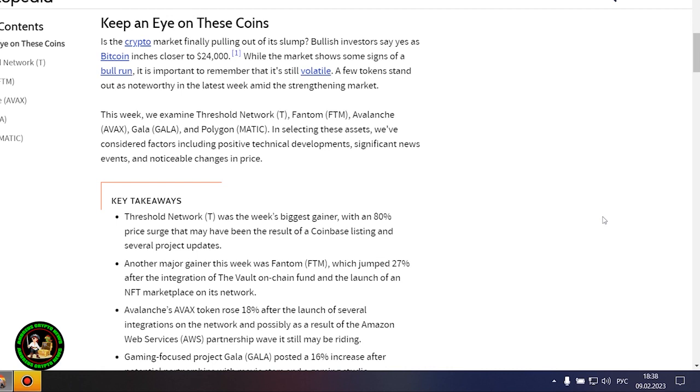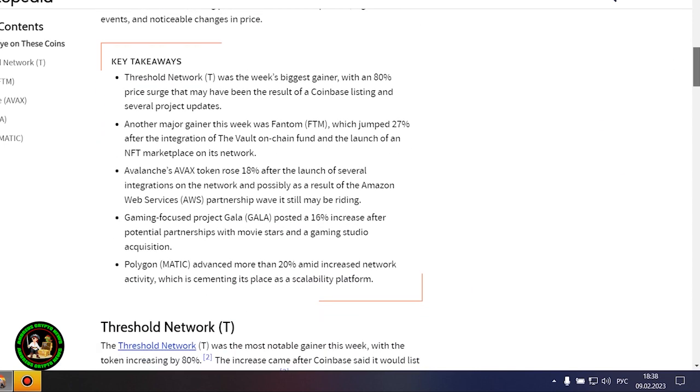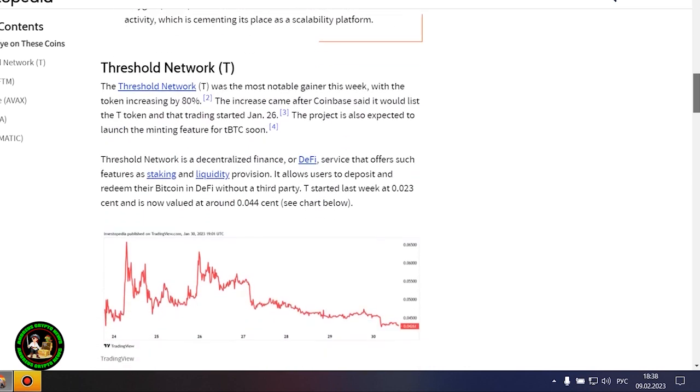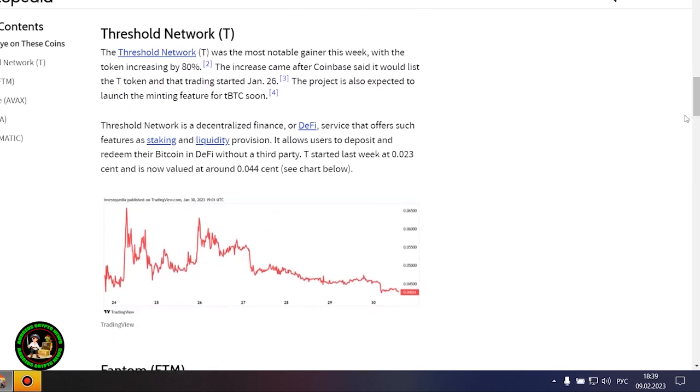A few tokens stand out as noteworthy in the latest week amid the strengthening market. This week we examine Threshold Network, Phantom, Avalanche, Gala, and Polygon. In selecting these assets, we've considered factors including positive technical developments, significant news events, and noticeable changes in price.